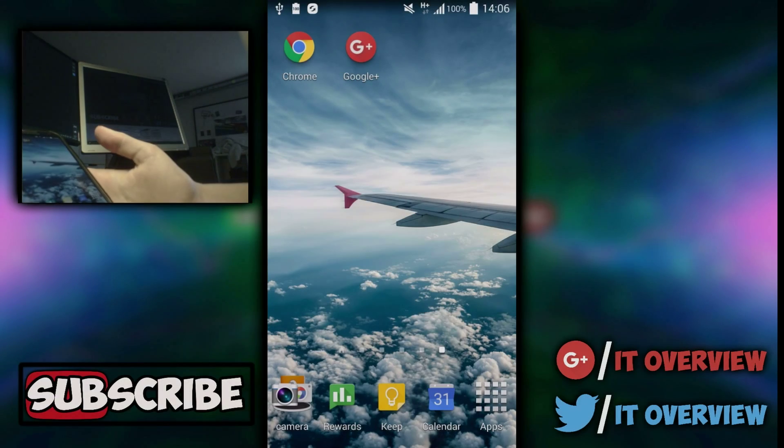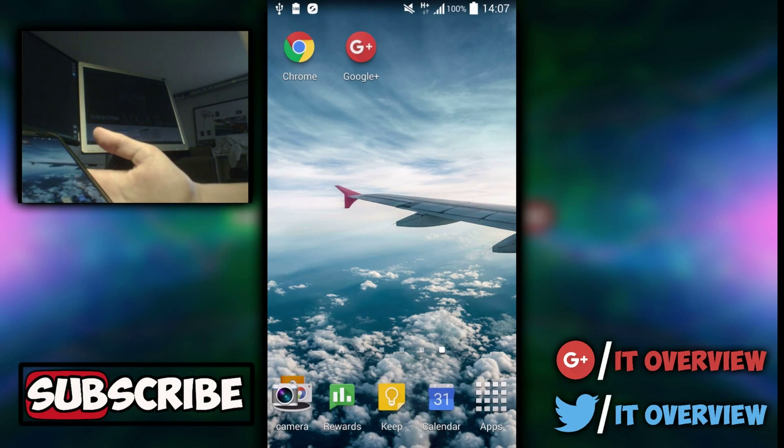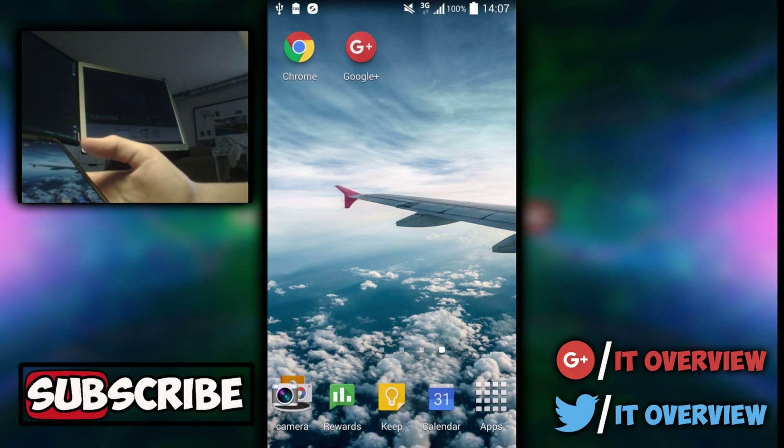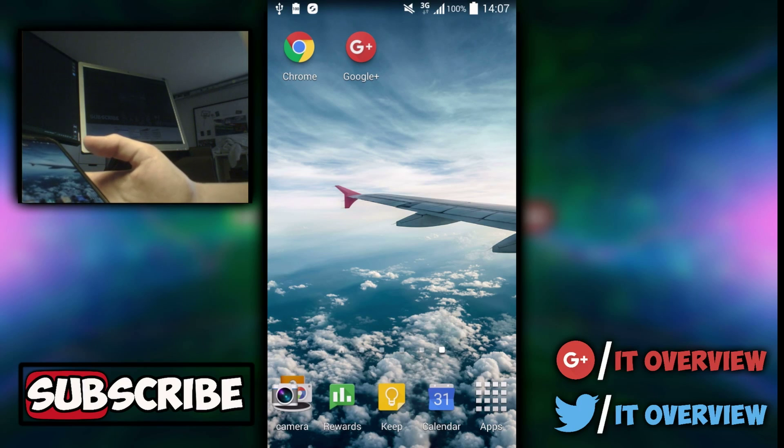What's up guys, I'm William and I'm from IT Overview. In this video I'm going to be showing you how to change your YouTube channel name on Android. Stay tuned.